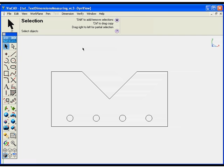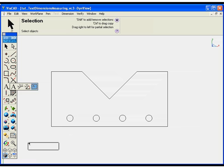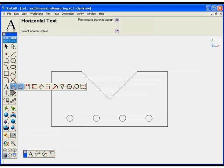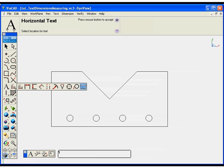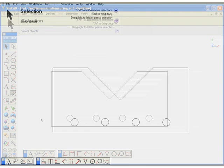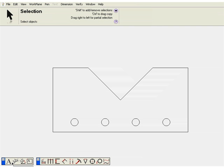To begin our annotations tutorial, we'll open up the text and dimensions tool sets. A variety of tools are provided to add text to the drawing: horizontal text, text along a curve, text at an angle, and text within a box.